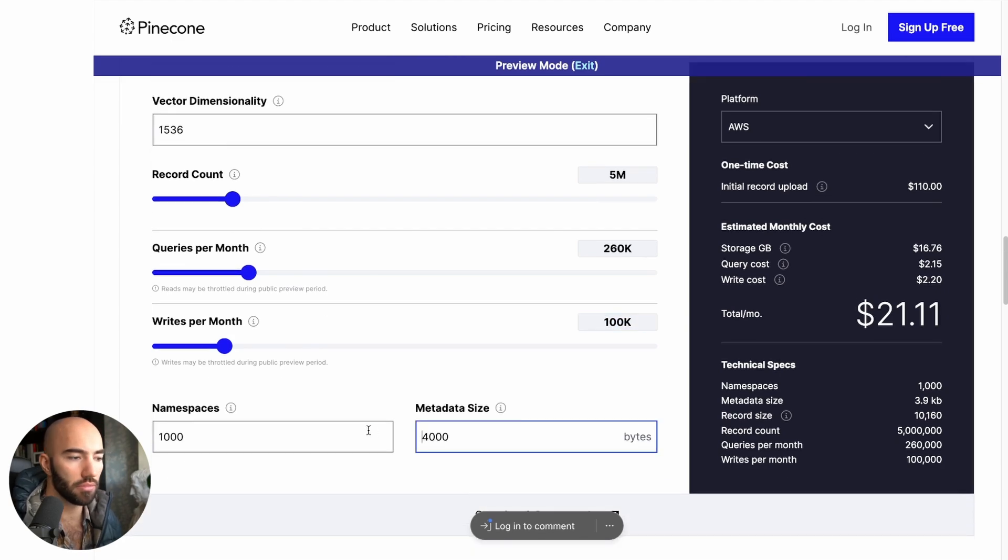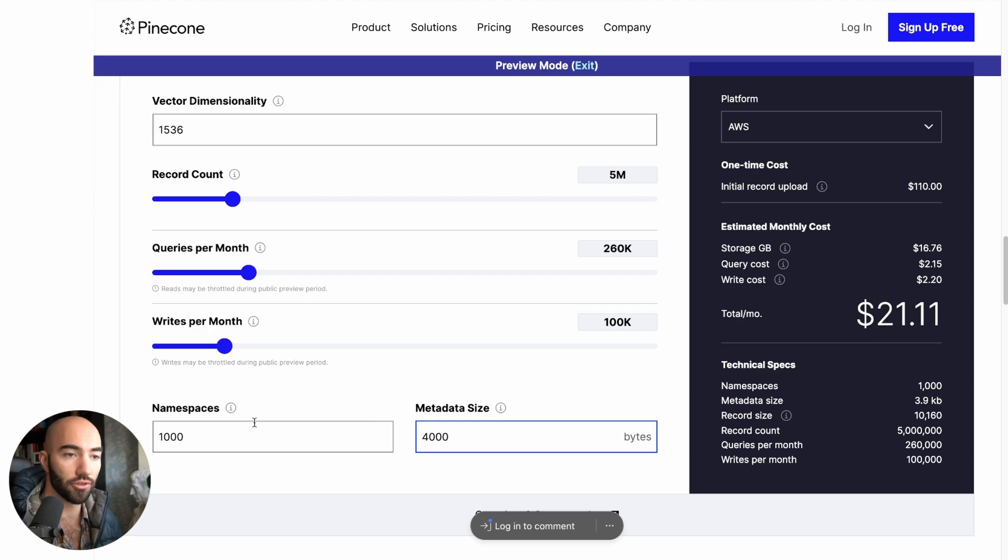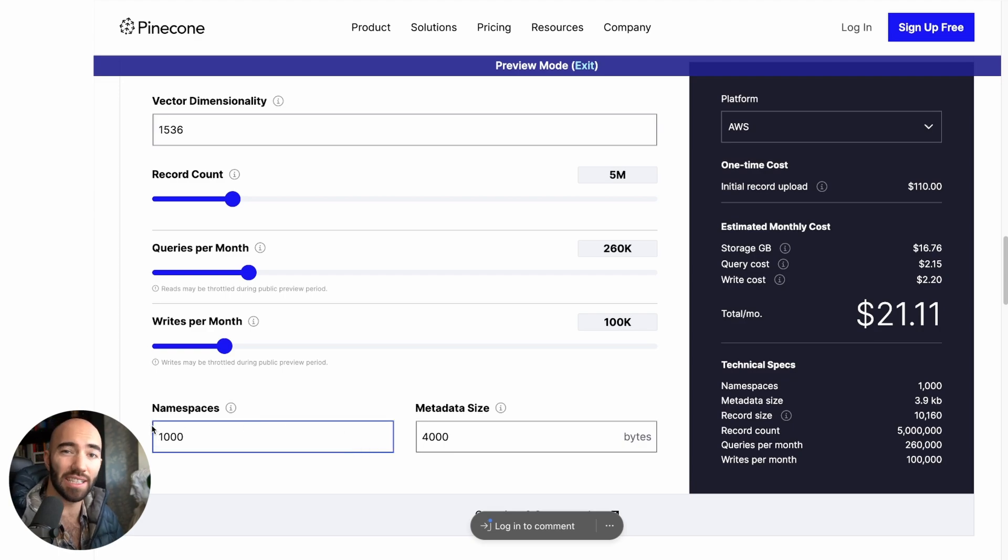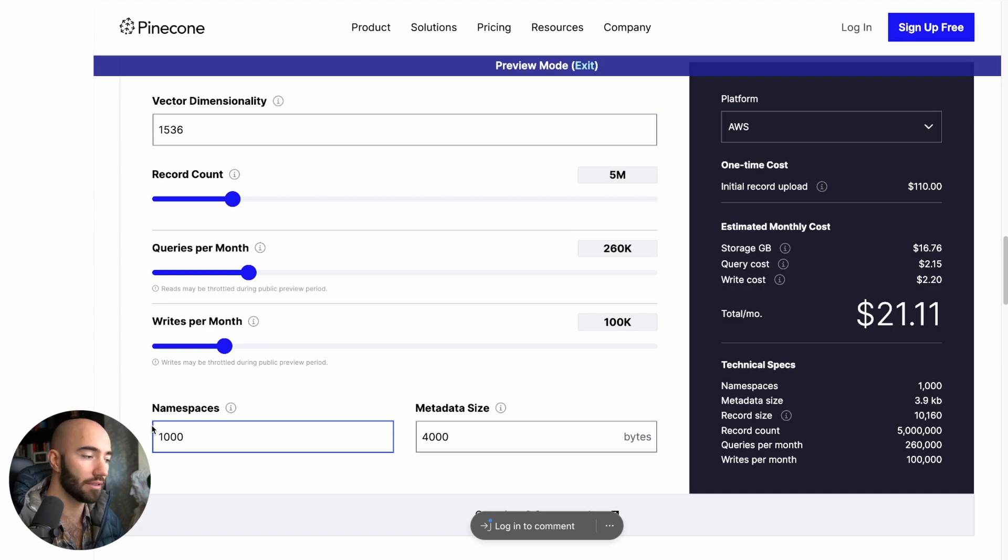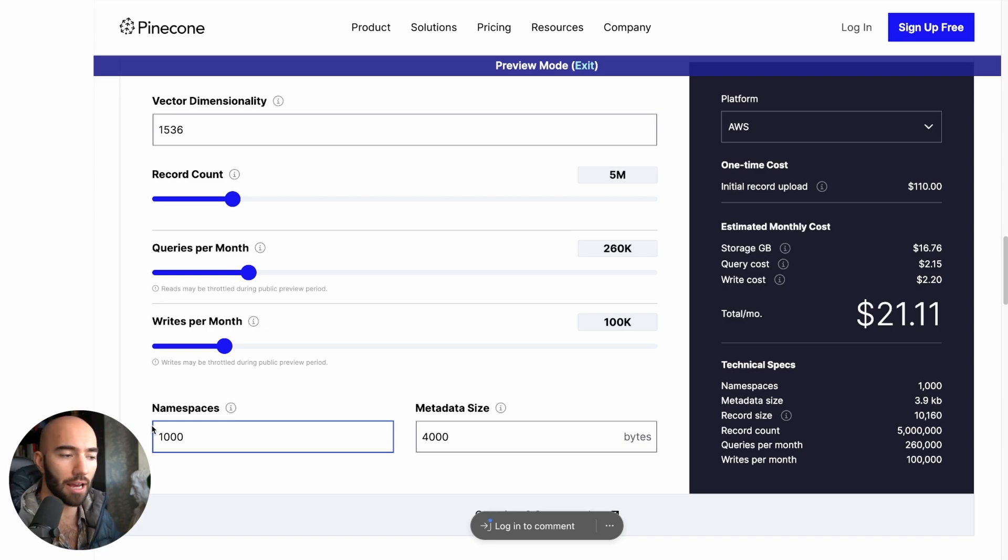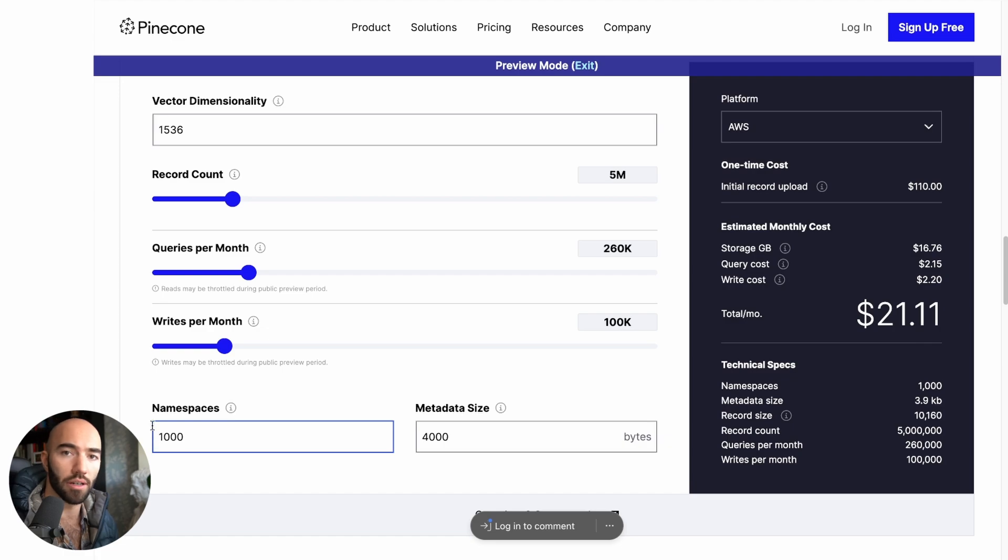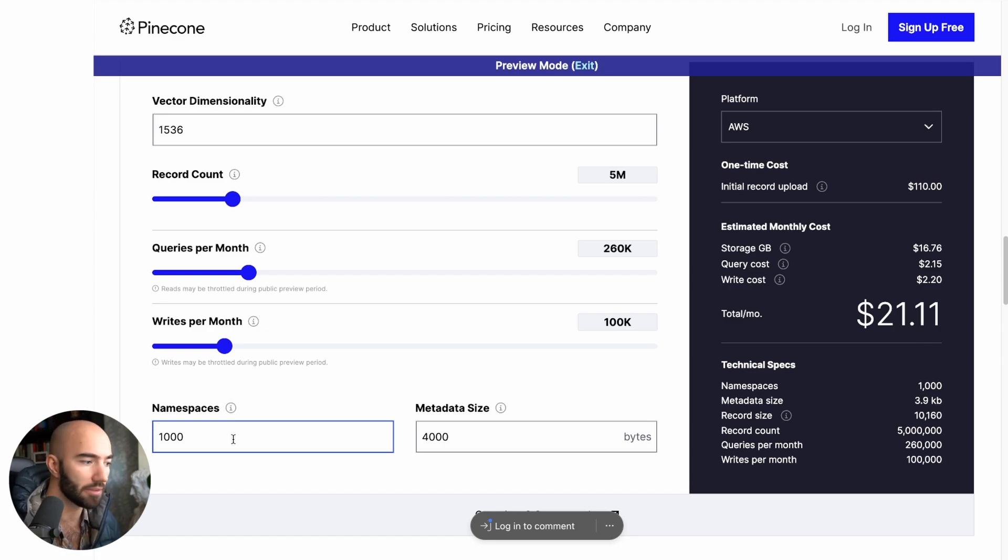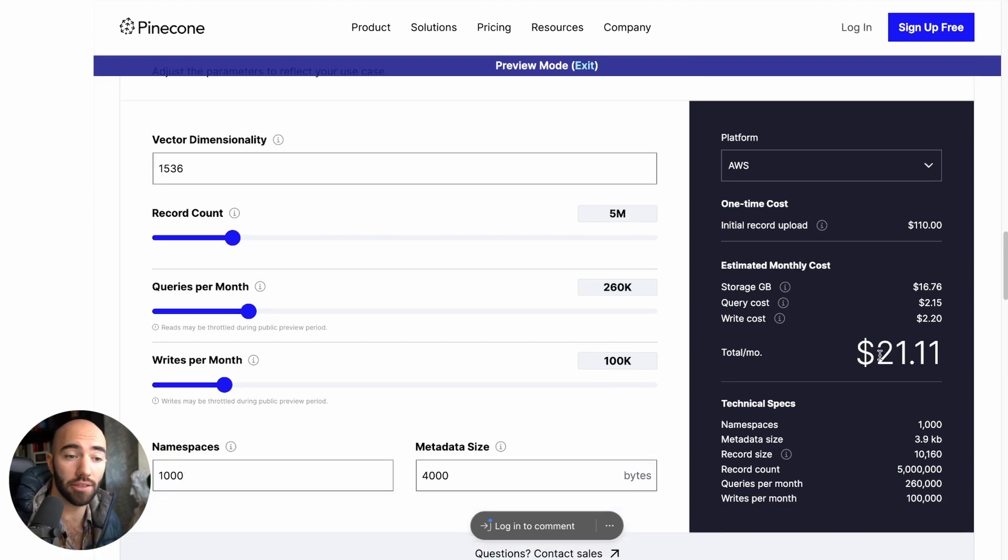Metadata size is pretty big. It depends on how you're structuring everything. And then namespaces, again, that's going to depend. If you have a lot of different users, for example, a user-facing app, you will probably have quite a lot of namespaces. But it depends. So with that, it's $21 a month.